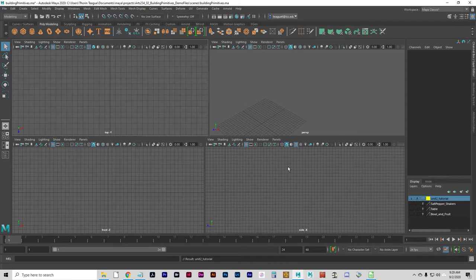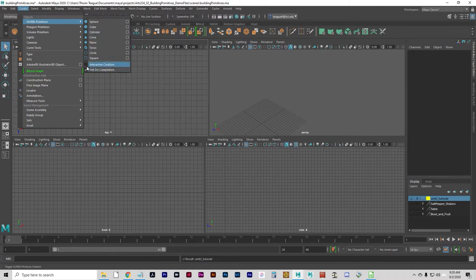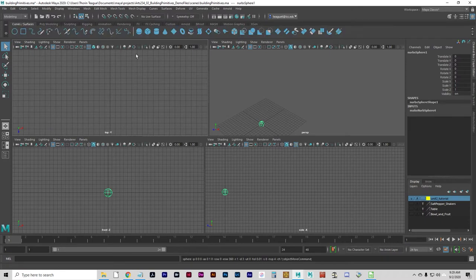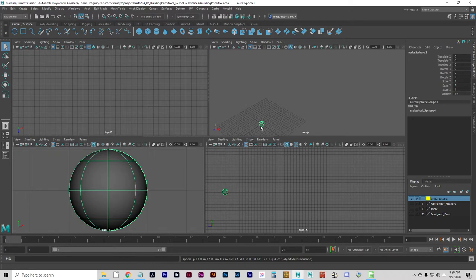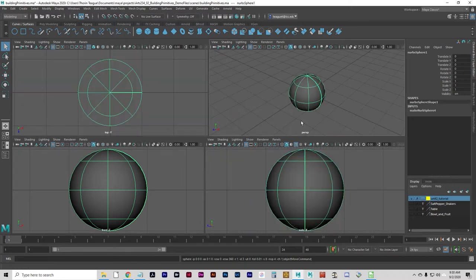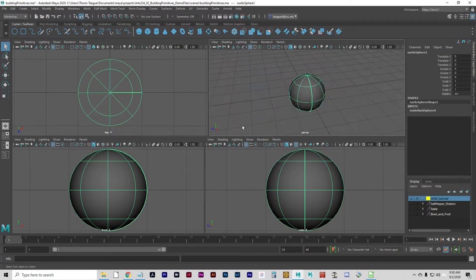We're going to start with a NURBS sphere. We want Interactive Creation off. Go to Create > NURBS Primitives and verify that Interactive Creation is not selected. You can create through the option boxes or use the defaults. Go to Create > NURBS Primitives > Sphere — you can also use your shelf under Curves and Surfaces, which does the exact same thing. There's my sphere. I'm going to press Shift+F to frame it in all views, centering it and zooming in.